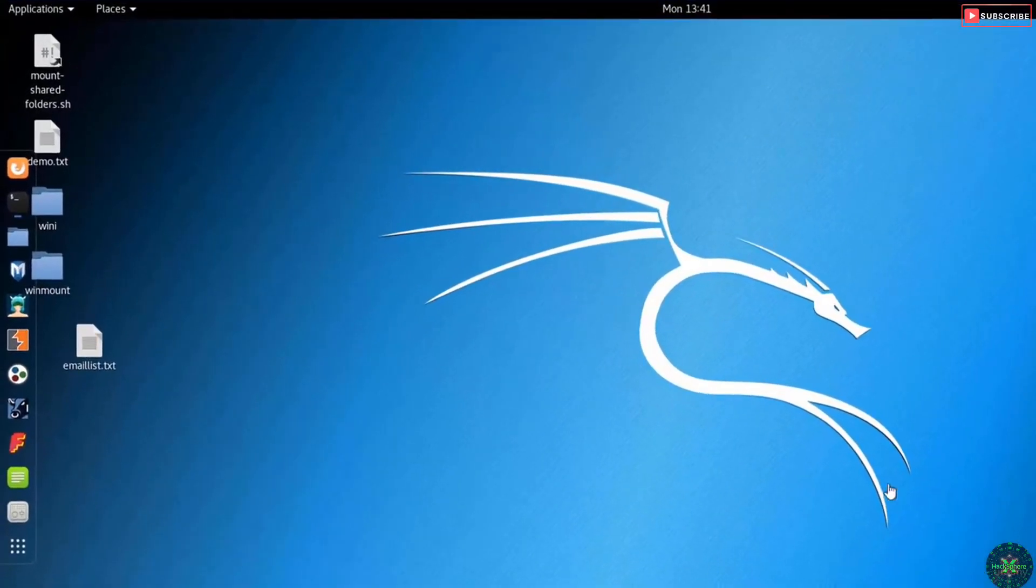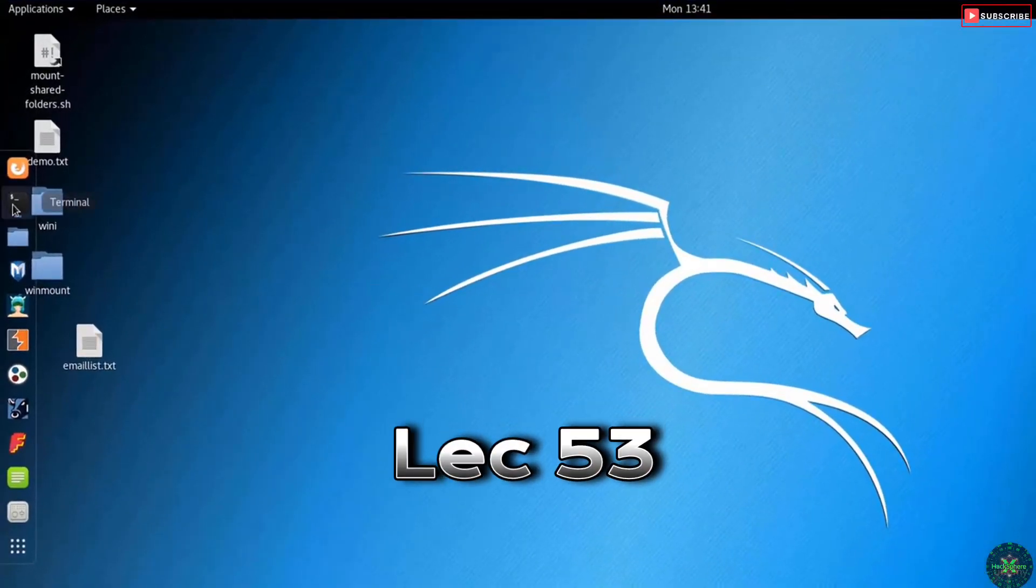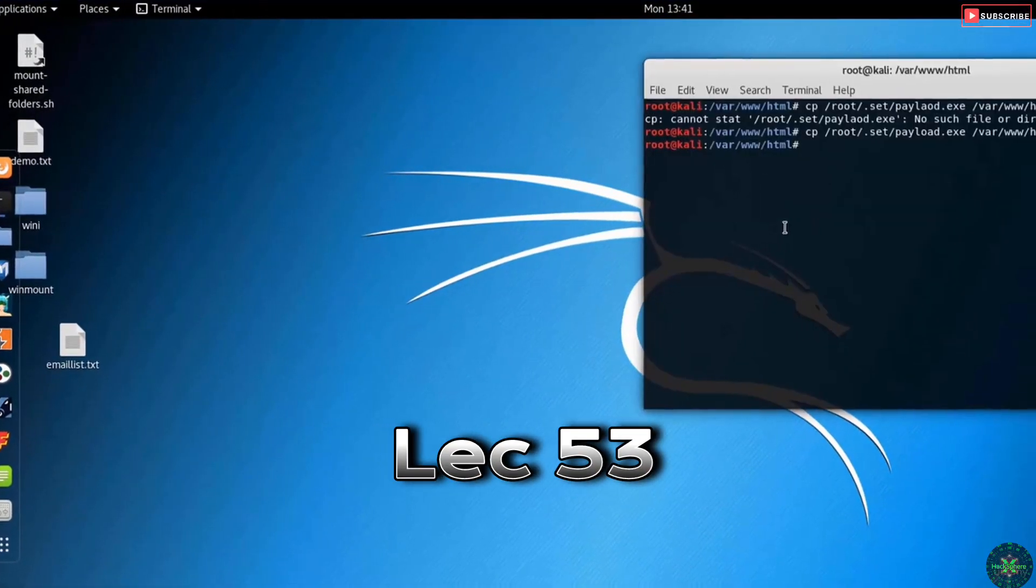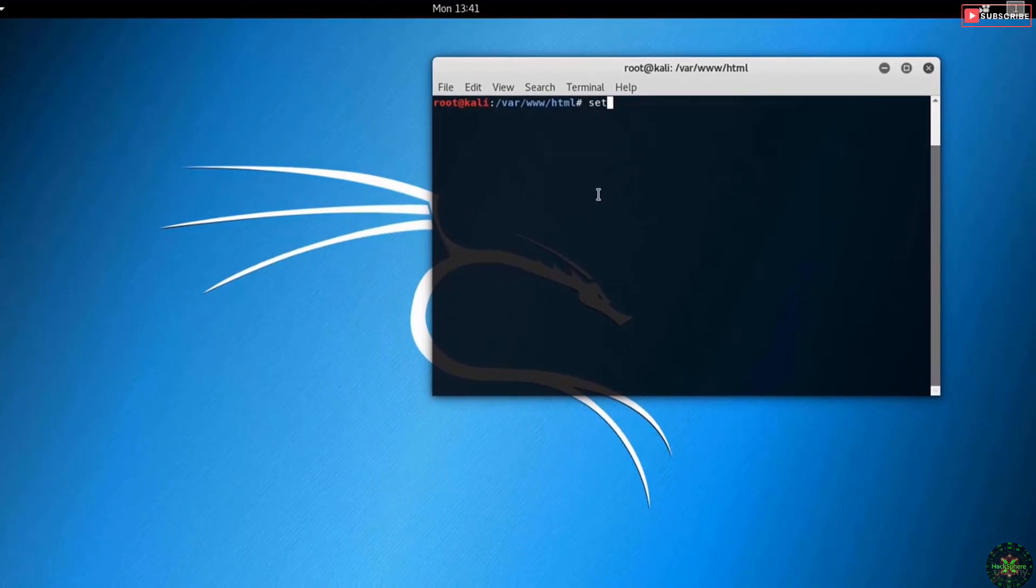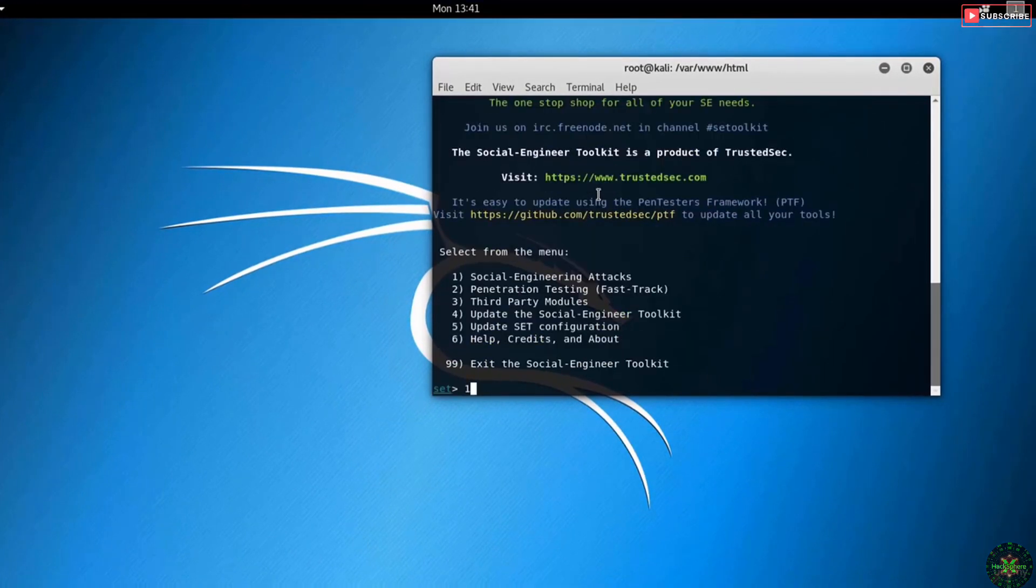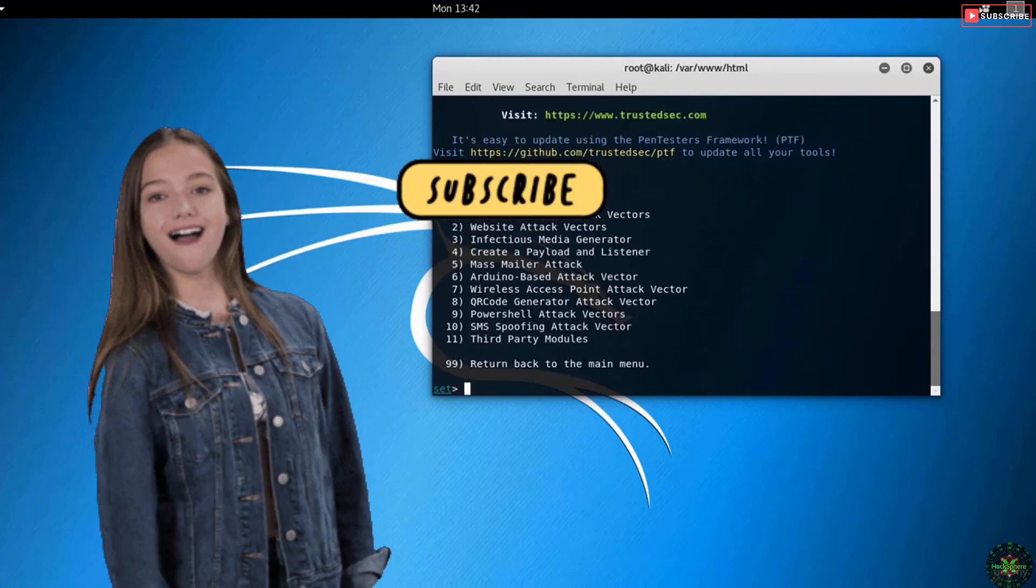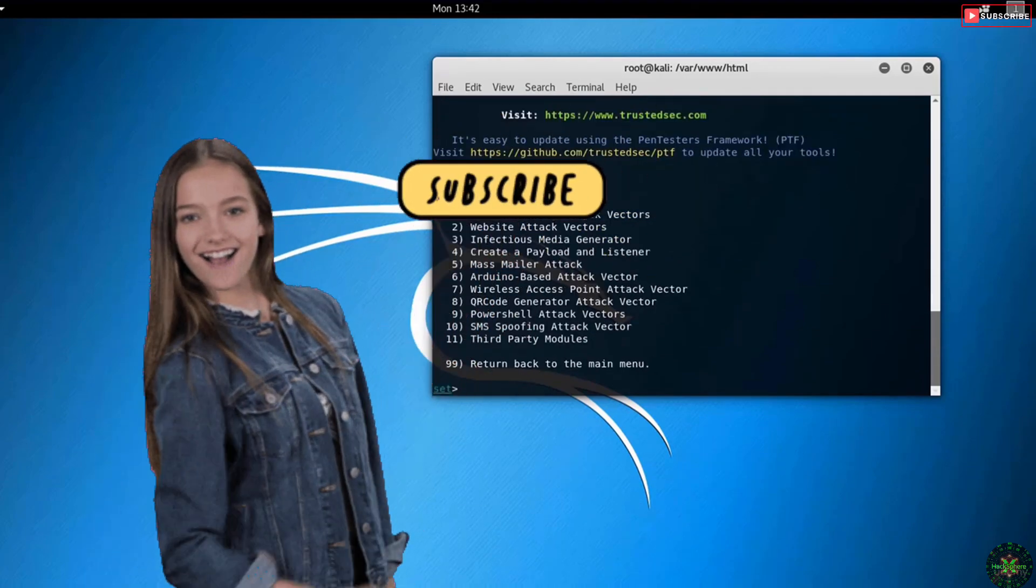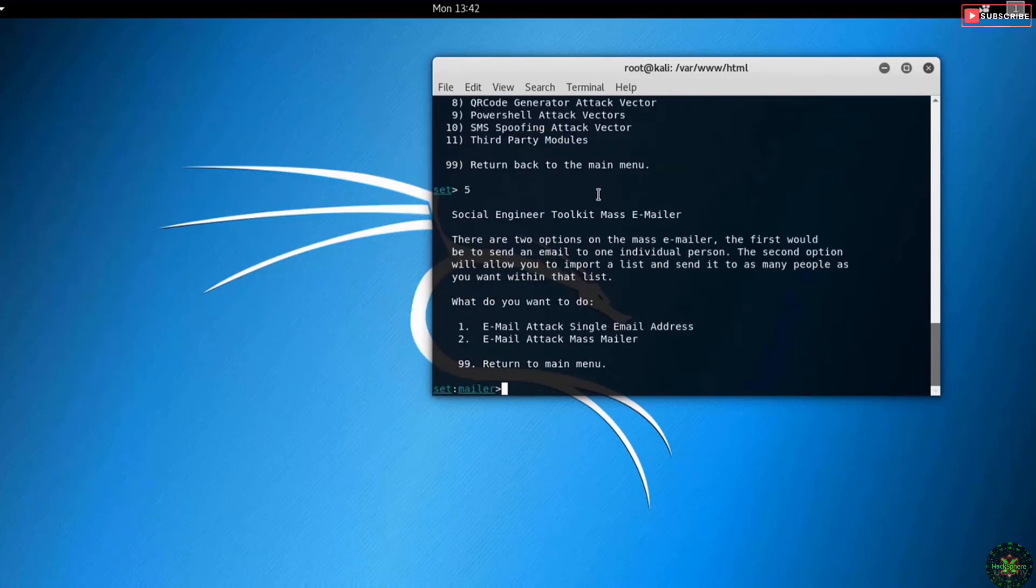We will now execute the phishing attack using the SET tool. Open the terminal and run the SET toolkit, then choose social engineering attacks, then mass mailer attack option number five. What do you want to do? We want to attack mass mails, not just one single email, so select option number two.